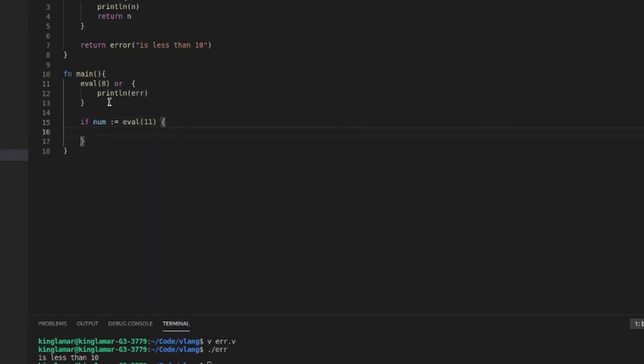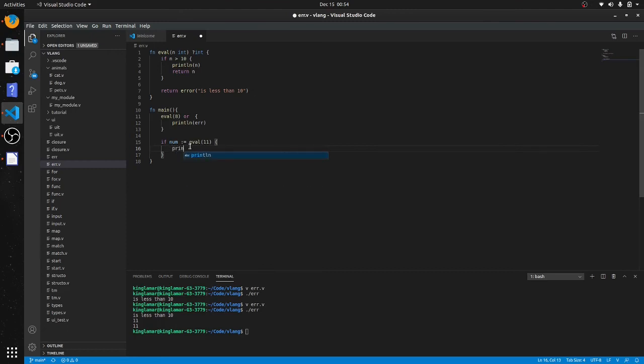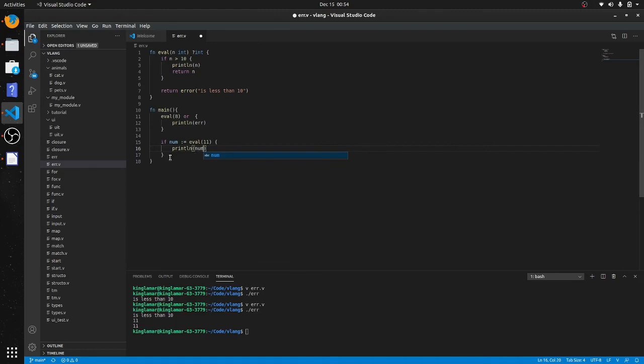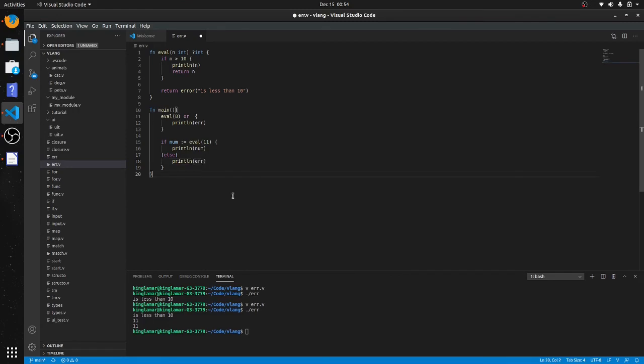Then if this returns a value, we're just gonna print it out. We'll put num. It's going to print out 11 two times because we have print here and print there. And we'll put else in here and then print line and then we'll put the error.